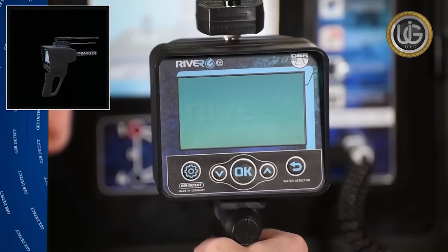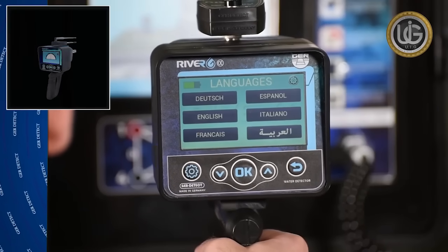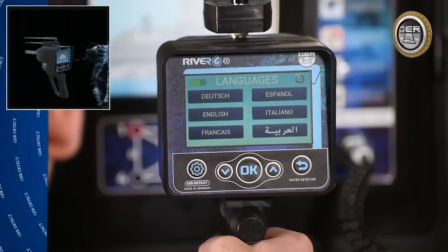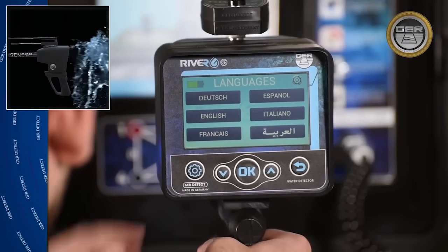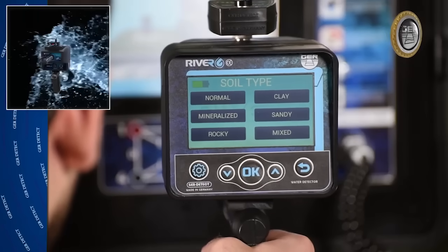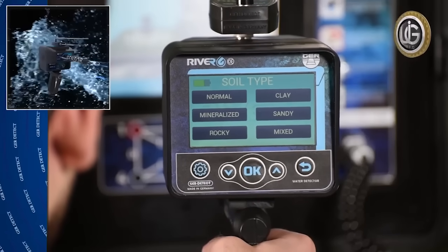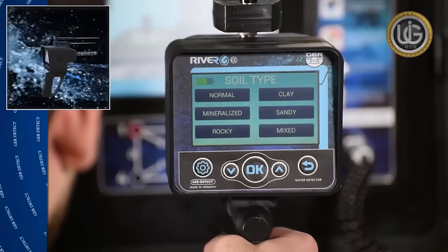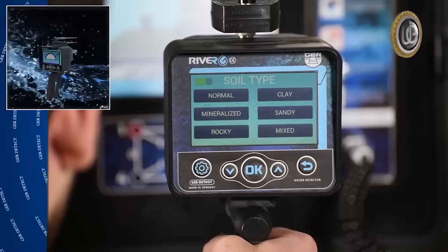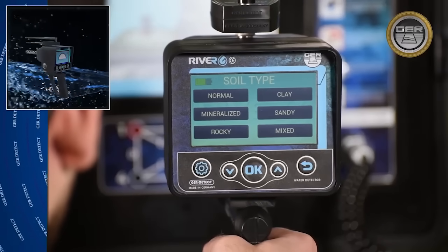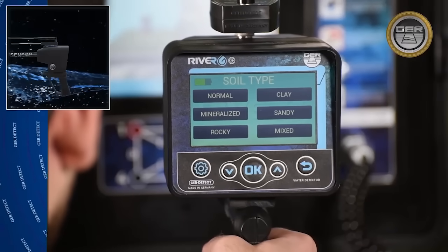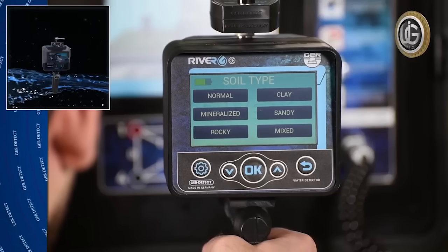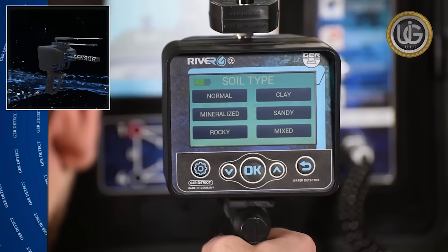Wait until the languages list appears and select the search language. Determine the type of soil according to the nature of the place to be searched: Rock, Natural, Mixed, Metal, Clay, or Sand.